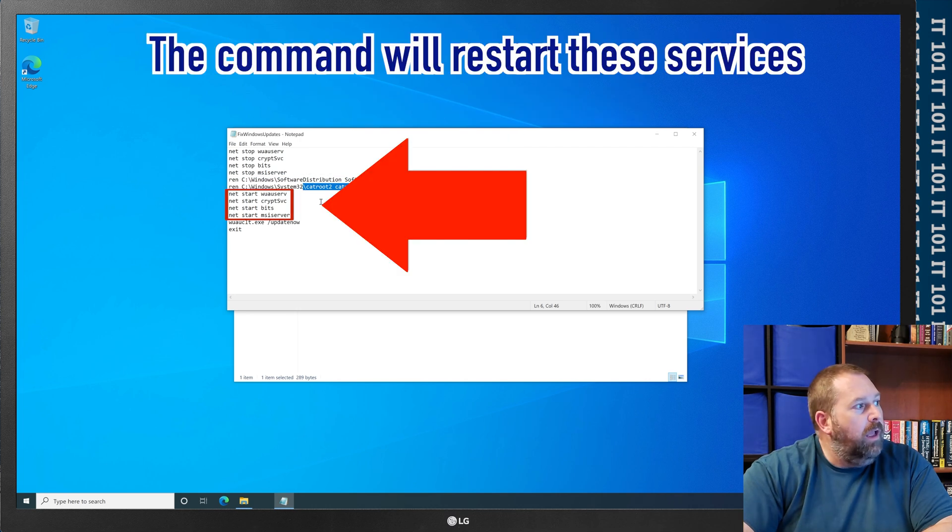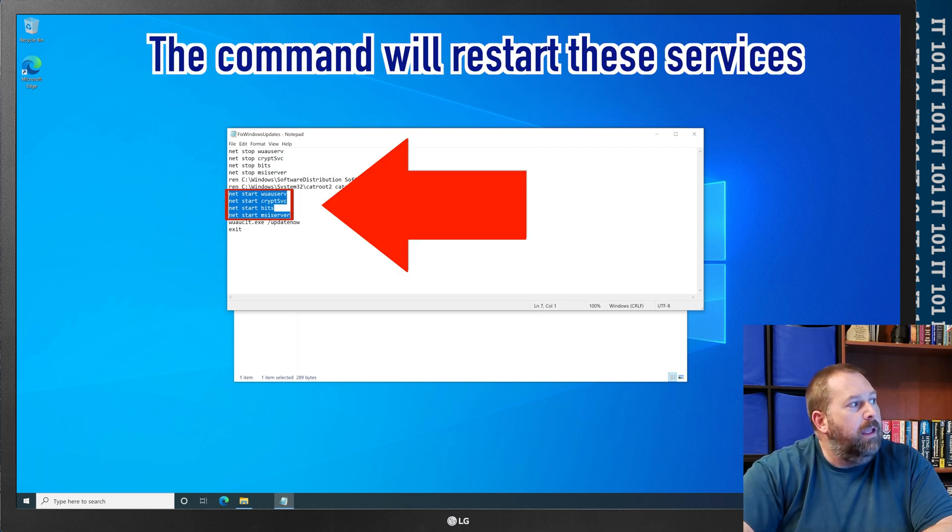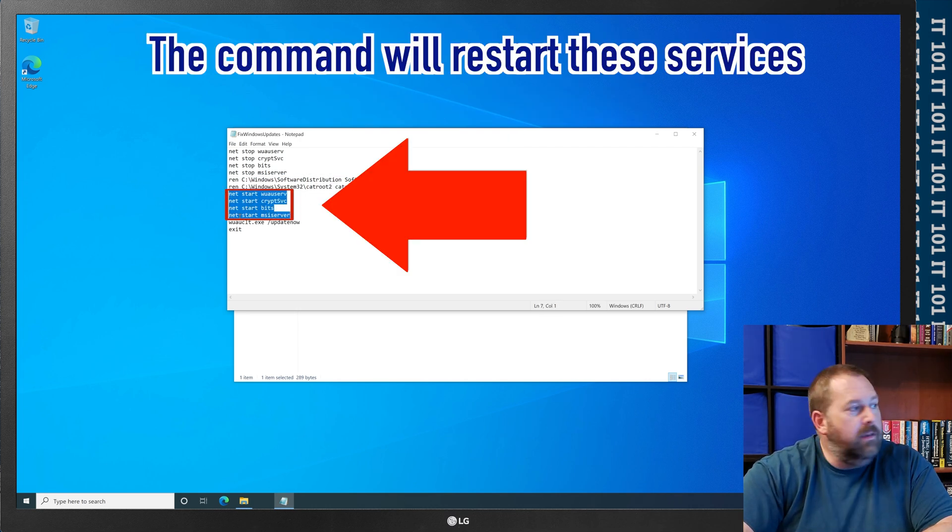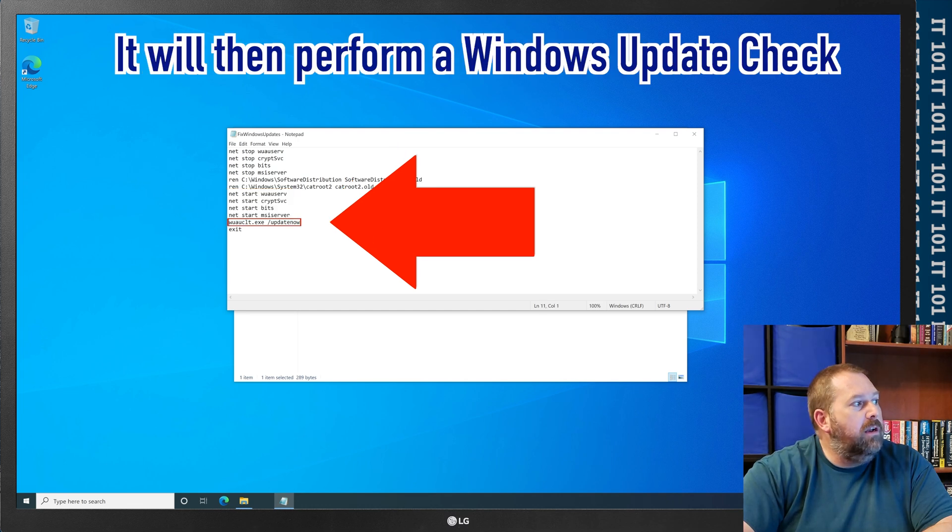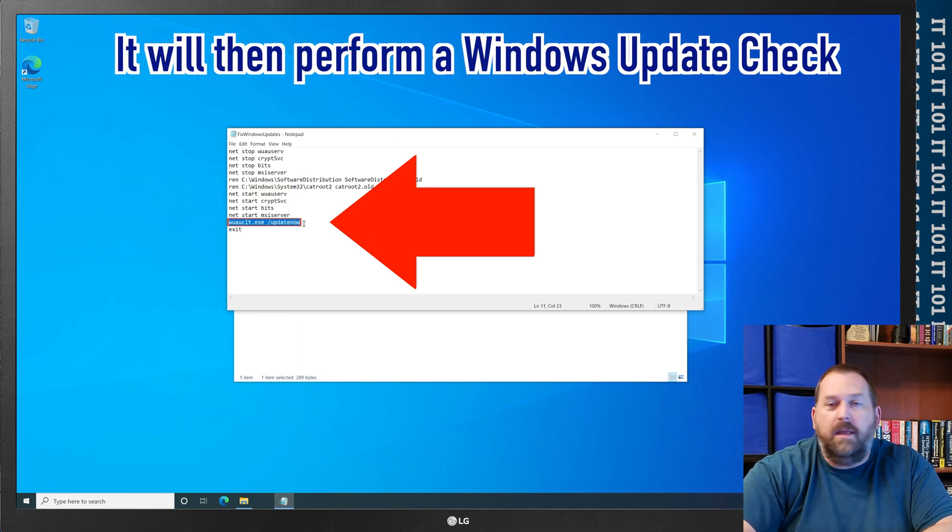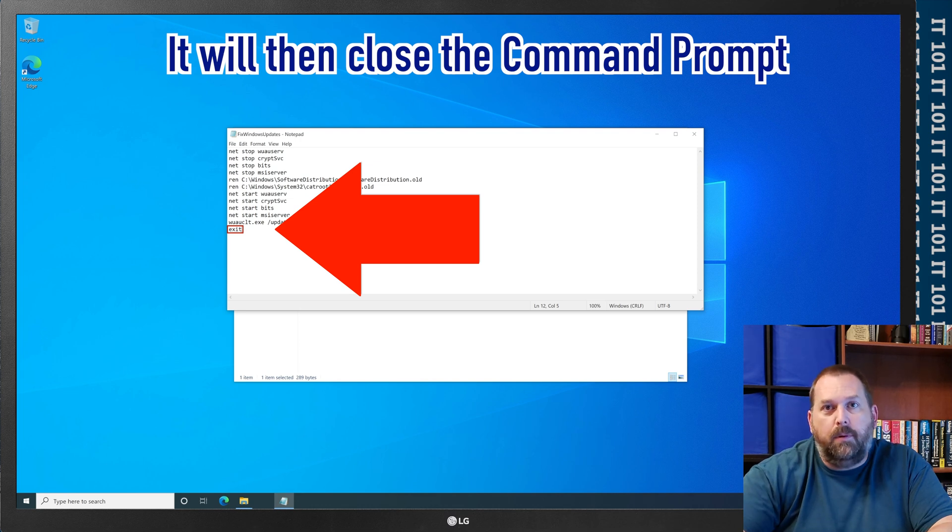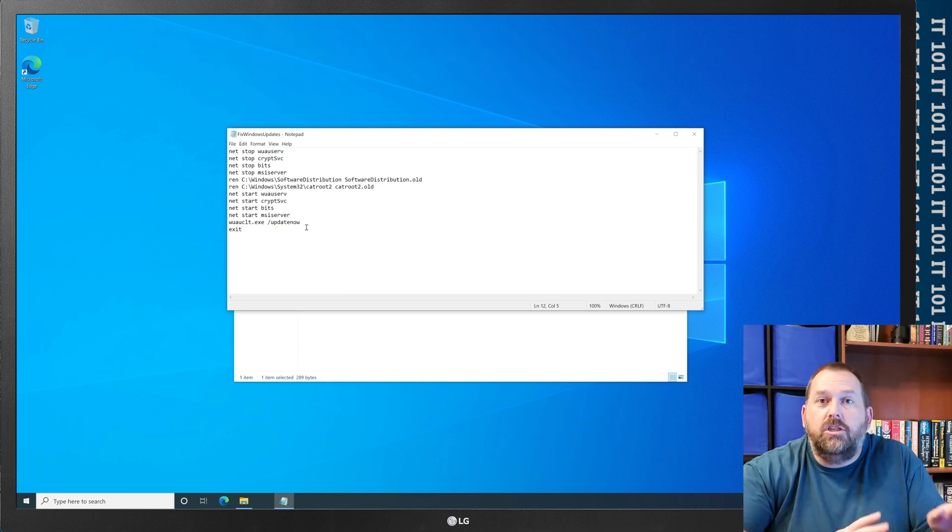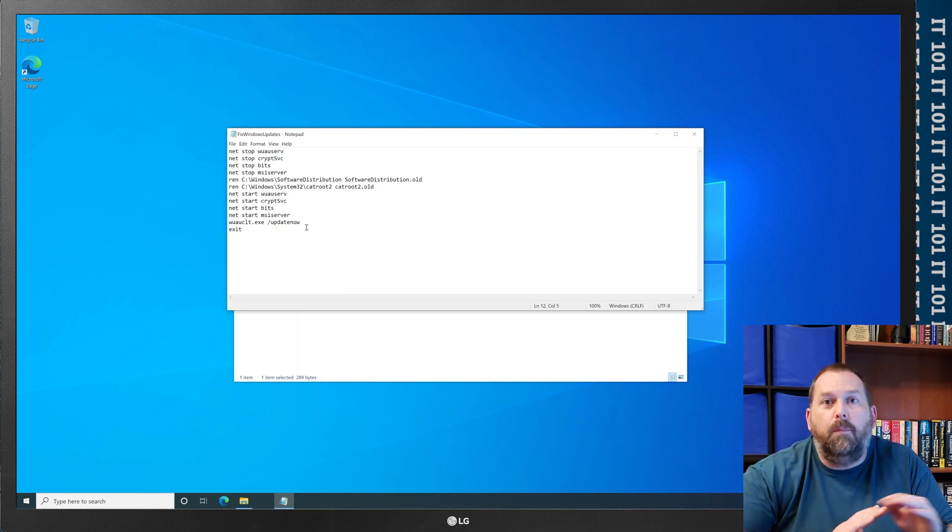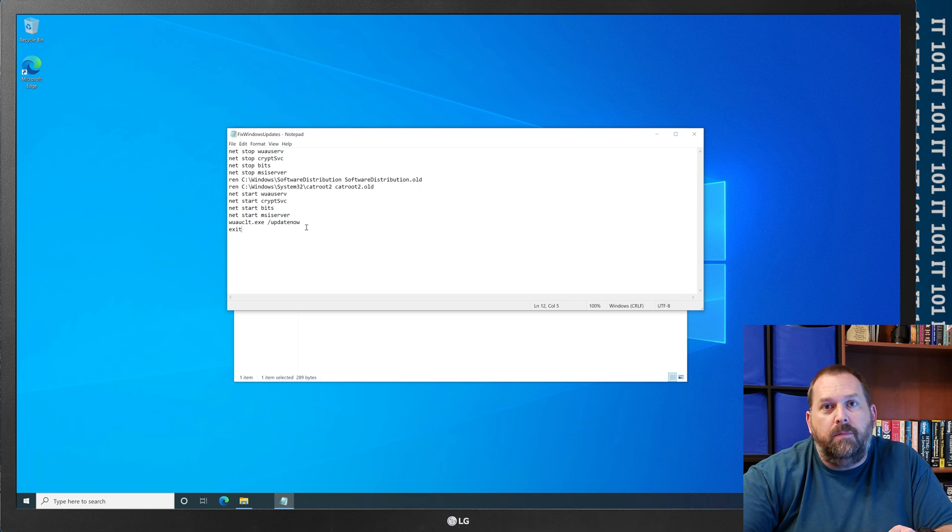And then of course it'll go in and it'll start up the services again, and then it'll also do a windows update check and then it'll exit out of the command prompt. This should fix it for most people.